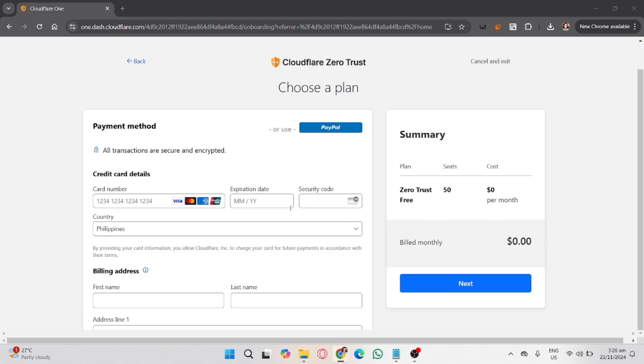That's how you set up Cloudflare Zero Trust. If you found this video helpful, don't forget to like, share, and subscribe to the YouTube channel.